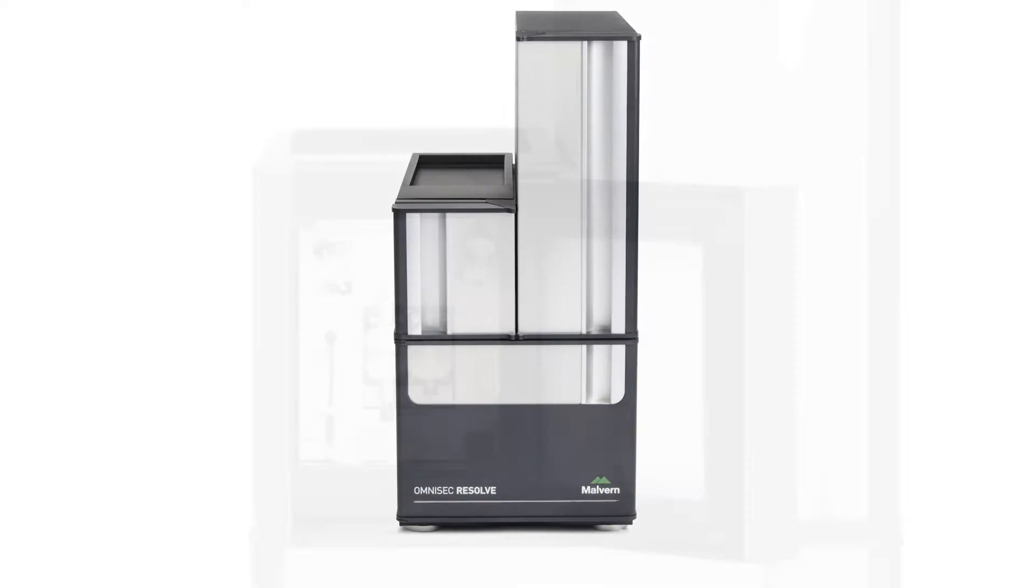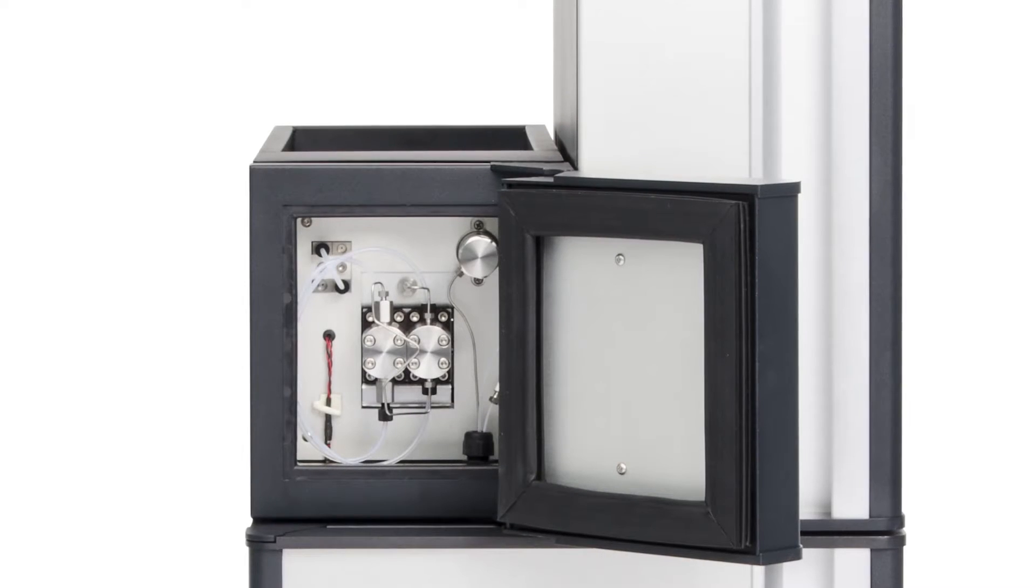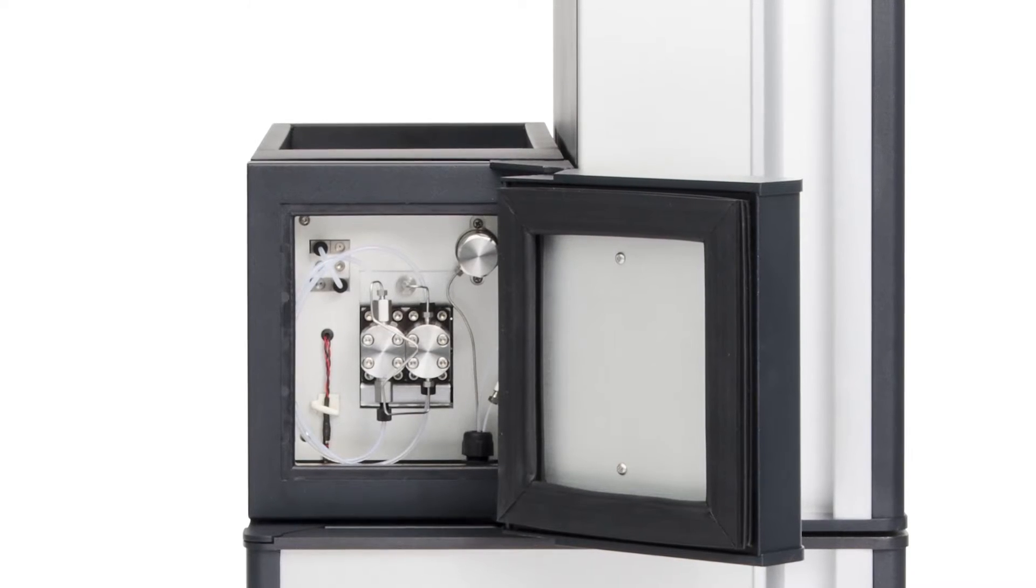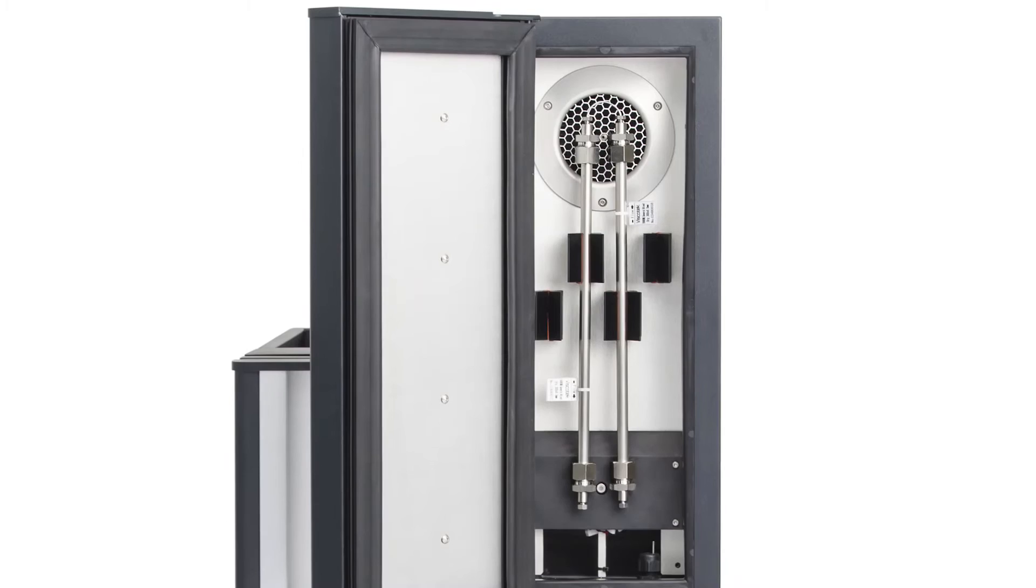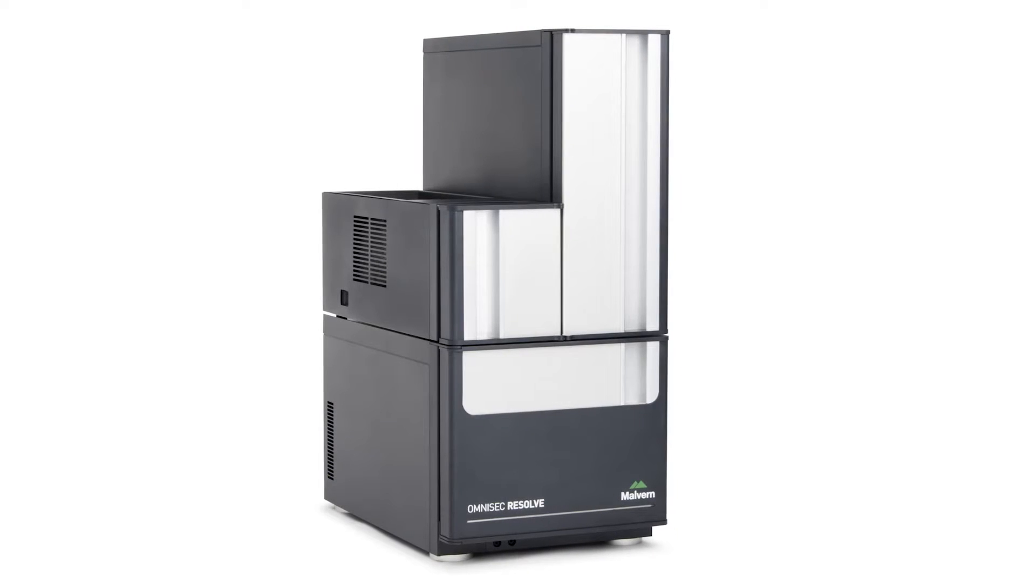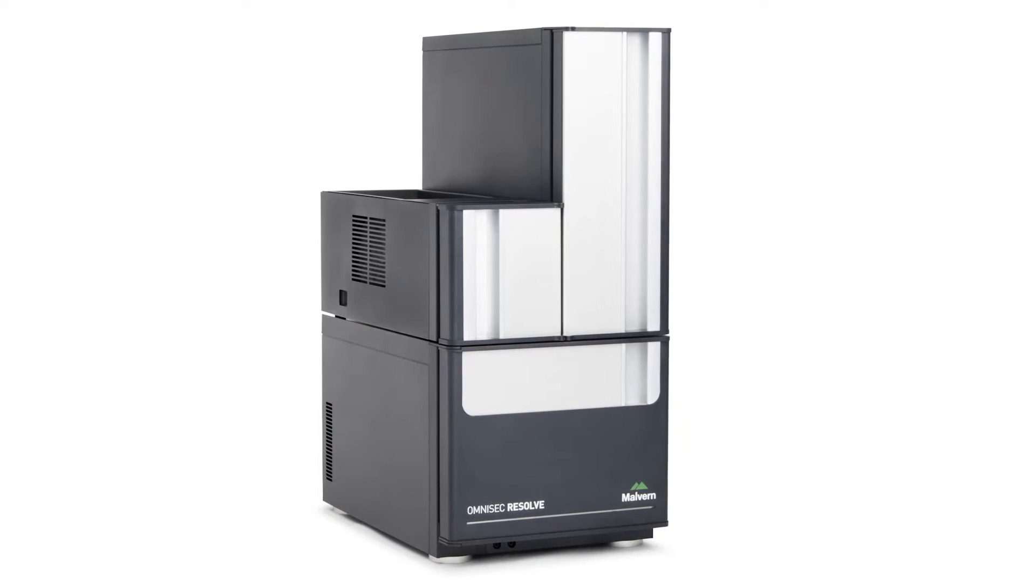Omnisec Resolve is an integrated pump, degasser, autosampler, and column oven for managing the separation in a single advanced separations unit.